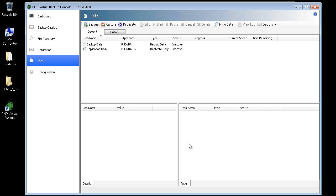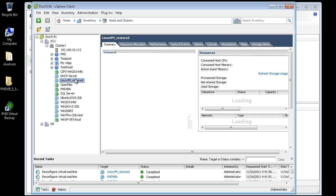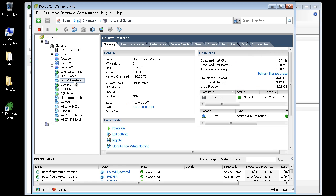When the job is complete, it's logged in the History tab. Back in vSphere Client, I can see the VM has been restored and is ready to be powered on.